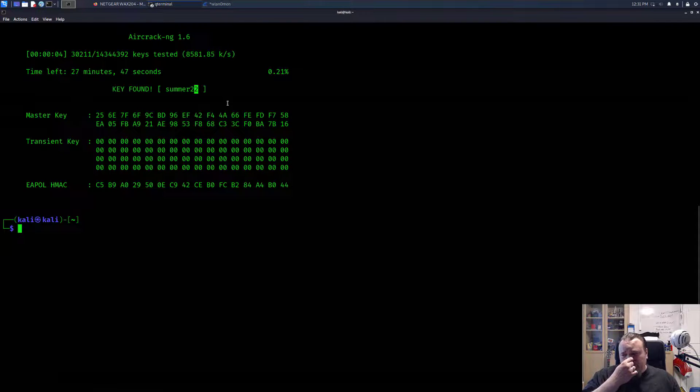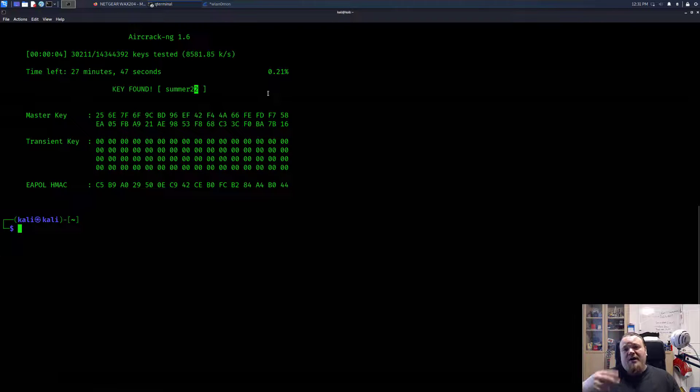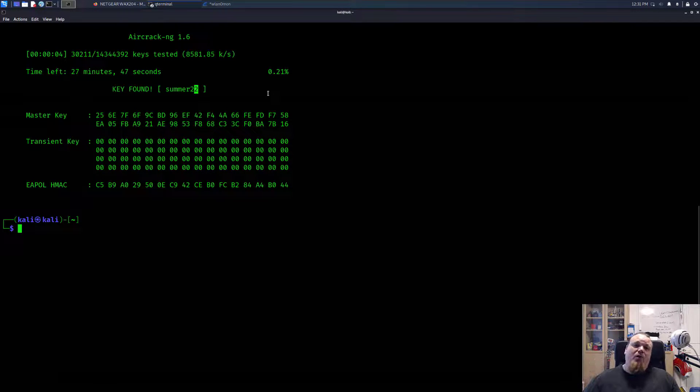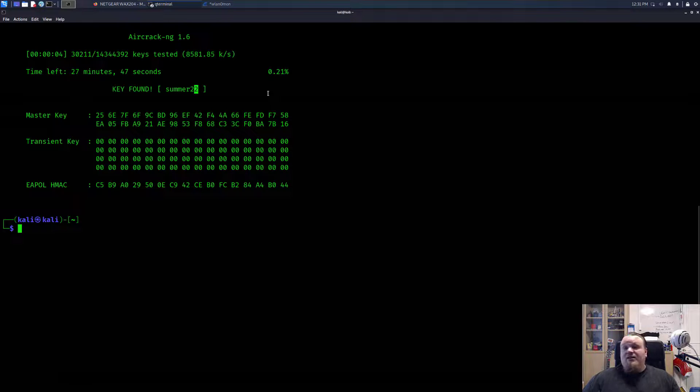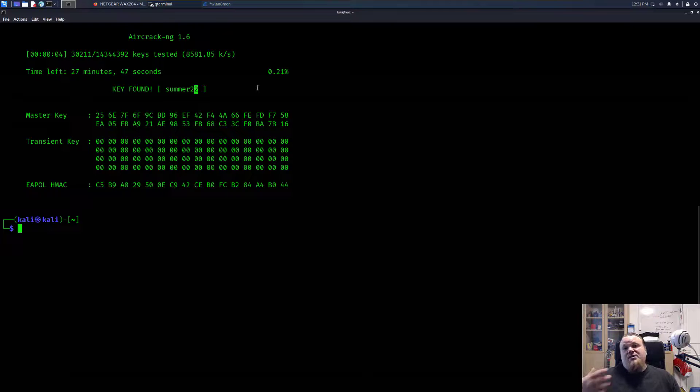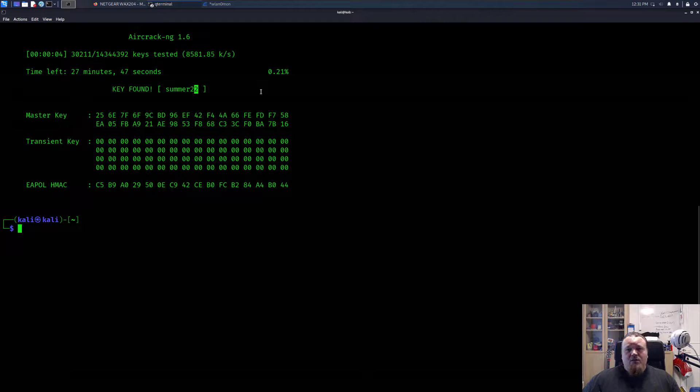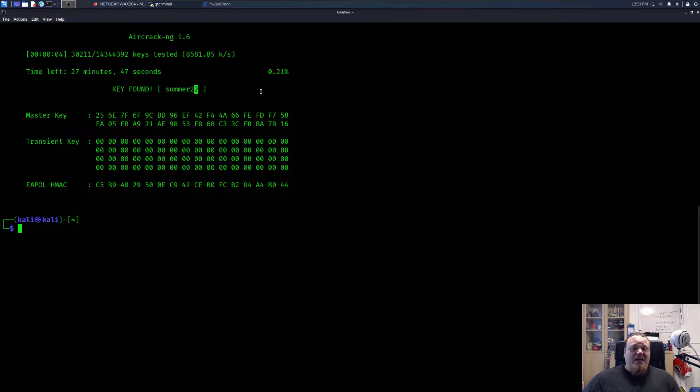It is called the half handshake attack, where you only capture the first two parts, part one and two out of four. And the last two parts are not even interacted with because it is the wrong password. So it is an authentication failure we are capturing, and this is what we're going to crack on. So I really hope you liked the video. If you do so, please consider subscribing to my channel and I hope to see you again until next time, have a nice day. Bye.